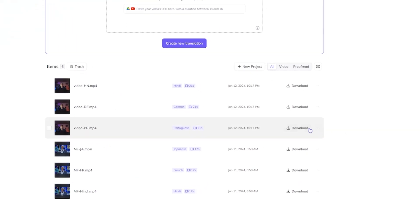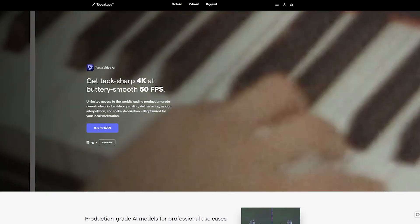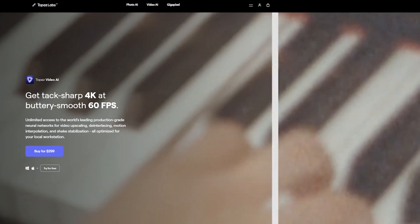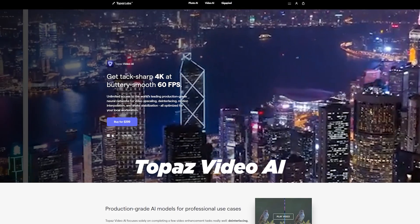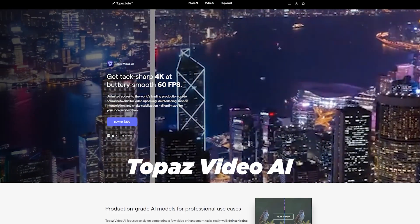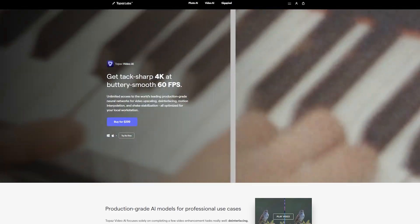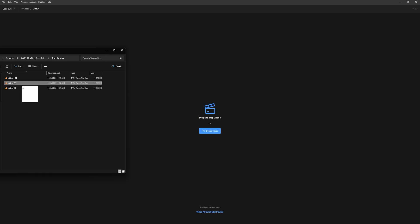Let's click right here to download the new video. Now you might end up with a video that's slightly lower in quality compared to the original. To fix this, I usually use a software called Topaz Video AI, which is a very powerful tool for enhancing low-resolution videos.